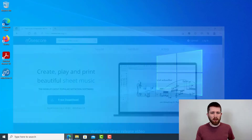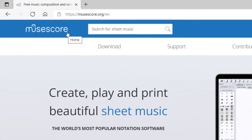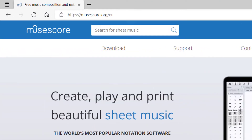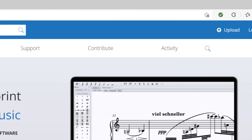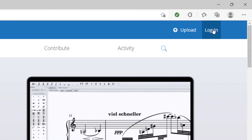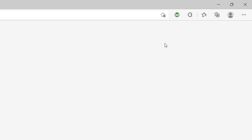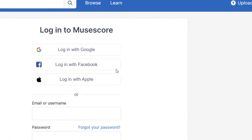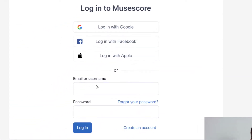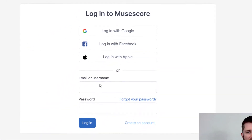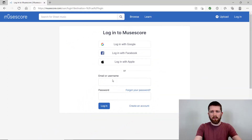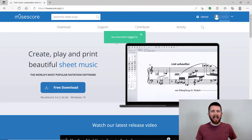To start, you're going to want to go to musescore.org and then you're going to want to go up to the top right hand corner and then log in to the account you created for your free trial. It will ask for your username and your password.